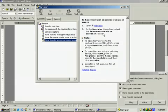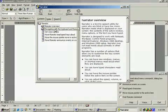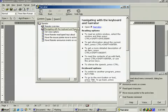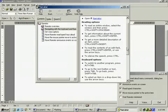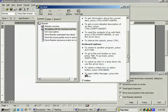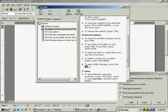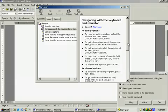Have narrator announce events on screen. Outline item. Level 1. Have narrator announce events on screen. Outline item. Level 1.